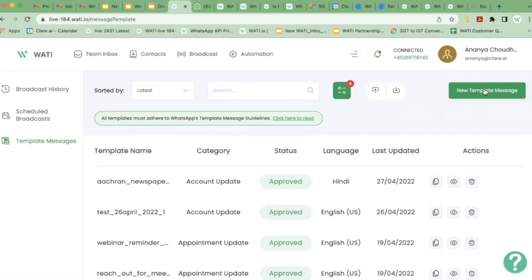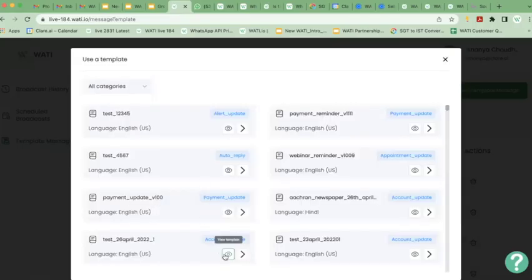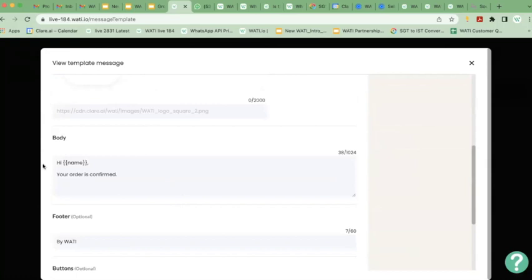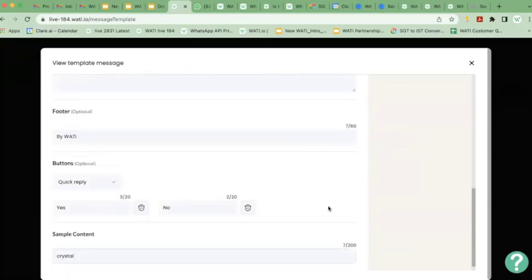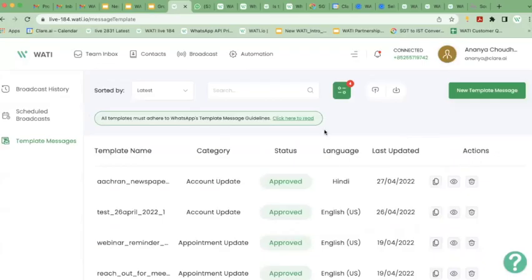I'll show you how to create your broadcast message. You can start from scratch or use our pre-existing templates. When creating a broadcast, you will name it, choose a category, choose a language, and set a header — which can be an image, video, or document. You can set the body of your broadcast, add footer options, and add buttons. A preview of your broadcast will show up. If you're satisfied, simply submit it to WhatsApp. Once approved, you can start sending your broadcast message to your customers.